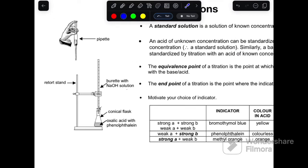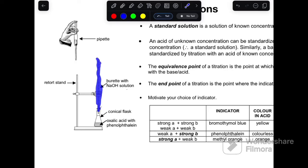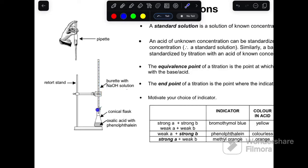Experimentally, let's say we want the concentration of sodium hydroxide. We pour it into the burette with the tap closed and fill it to the mark. In the conical flask we put the standard solution — in this case, oxalic acid. We add an indicator using a pipette. The indicator is phenolphthalein.